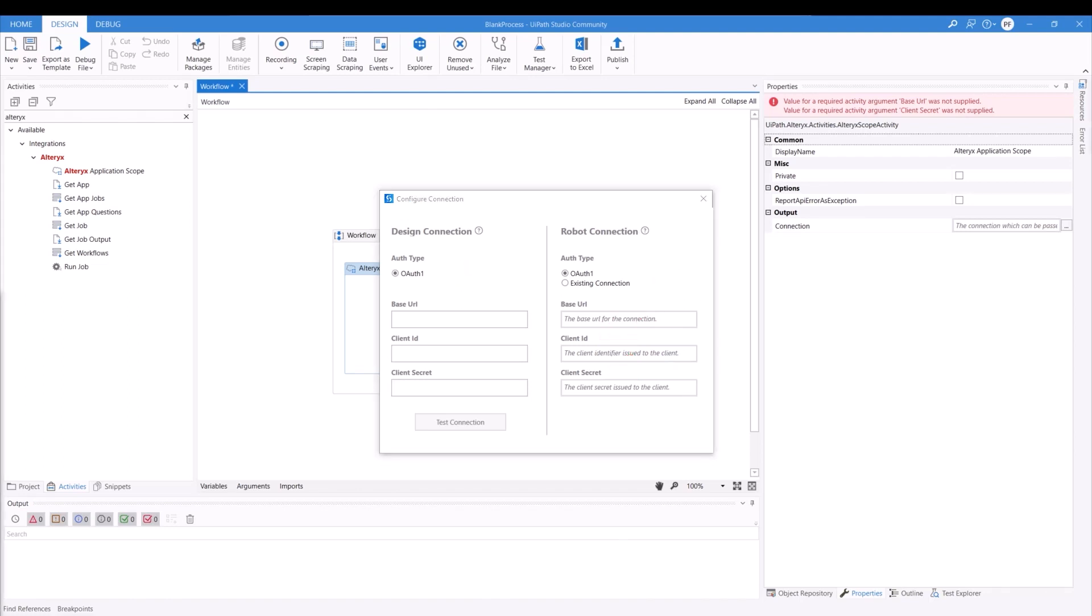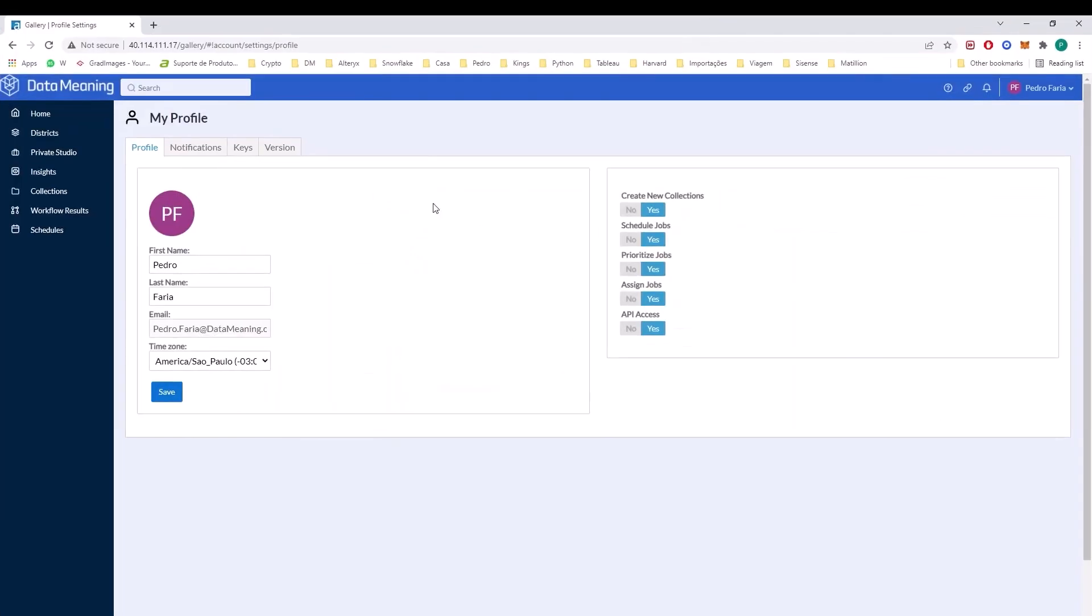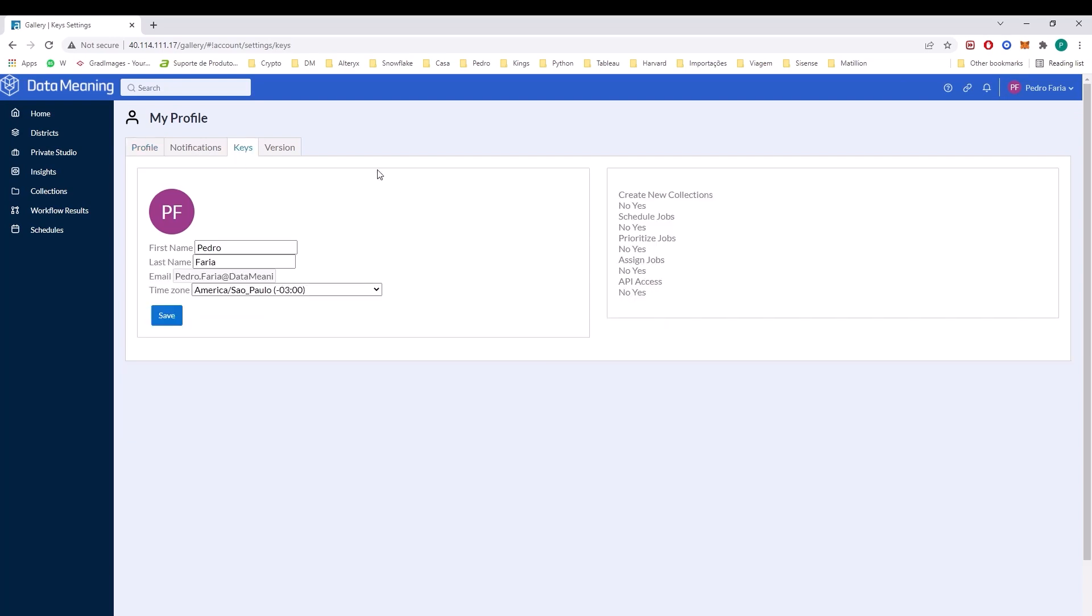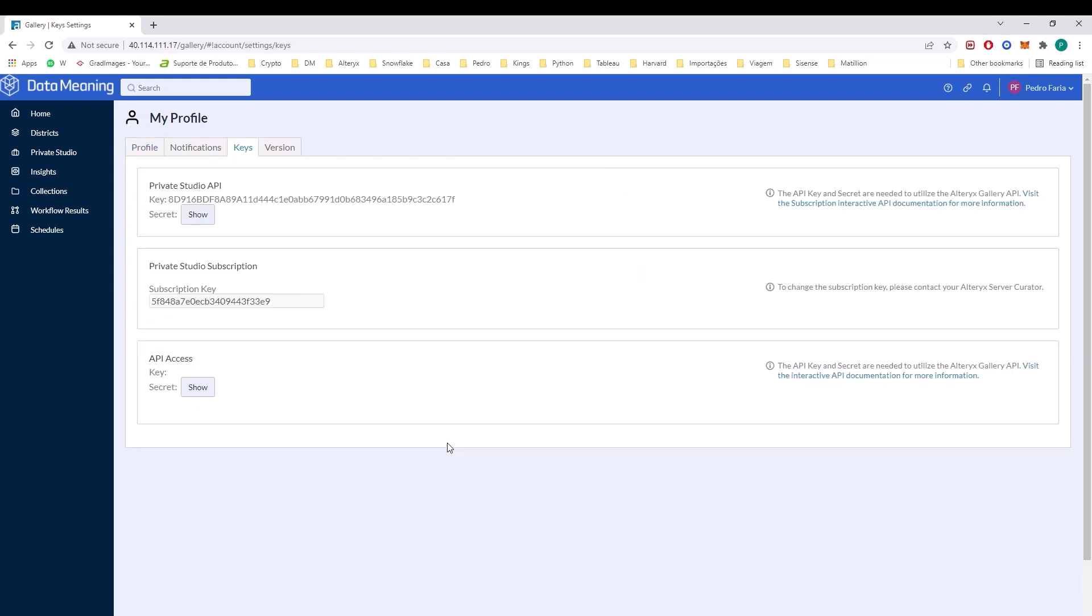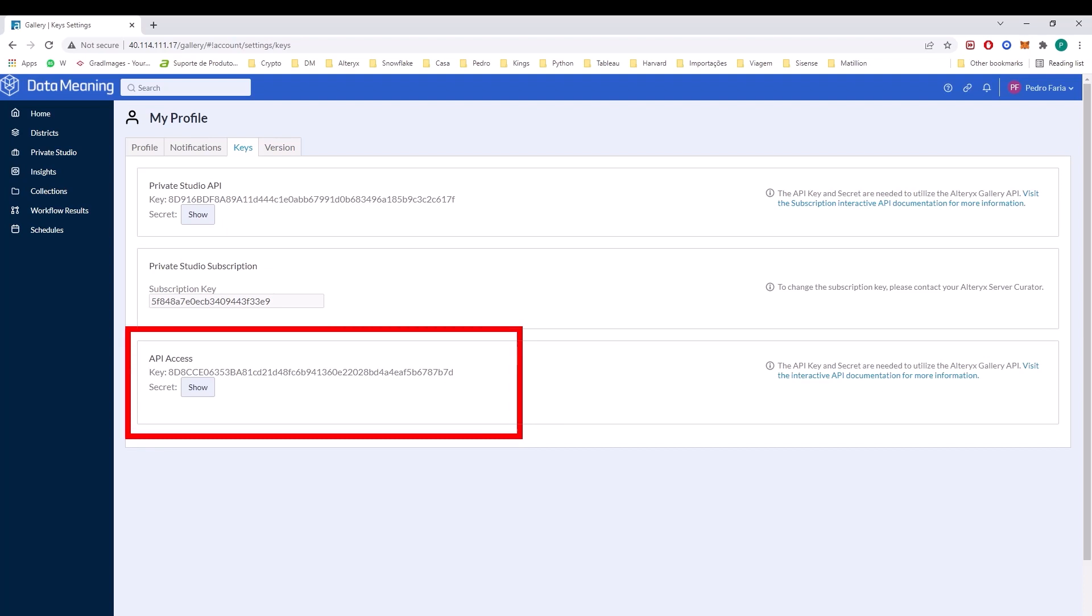So Pedro, where do I find information that I need to place over here? Well, when you go to your gallery, you're going to be able to see under your profile, your keys of course, your URL as well. So you can be leveraging your API access keys to be able to use UiPath and Alteryx together.